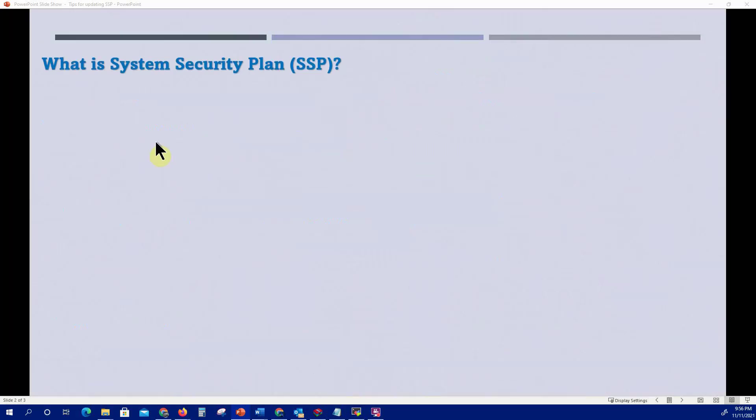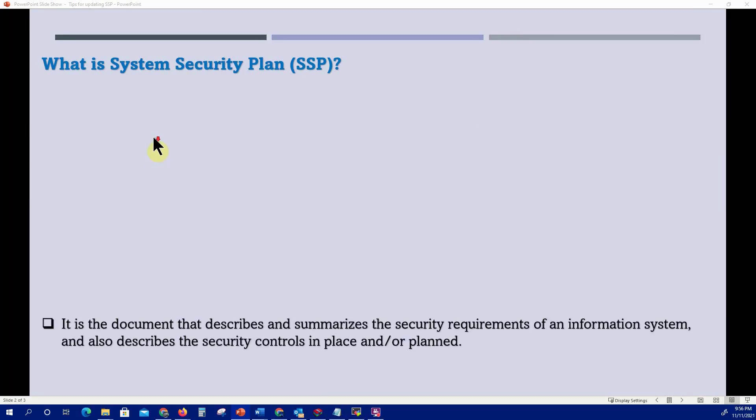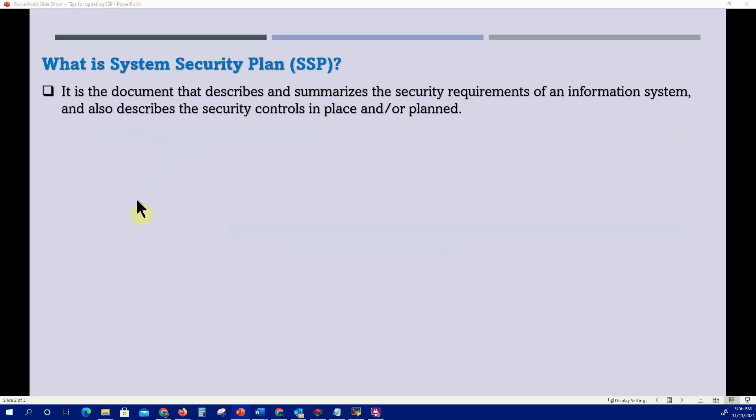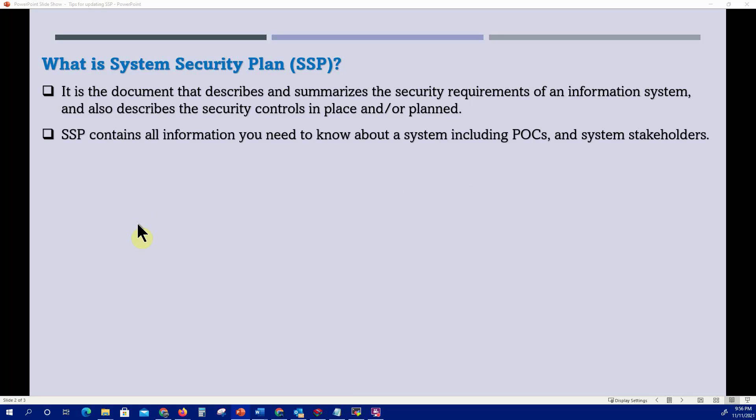What is a System Security Plan? A System Security Plan is the document that describes and summarizes the security requirements of an information system, and also describes the security controls in place or planned. The SSP contains all information you need to know about the system, including points of contact and system stakeholders.